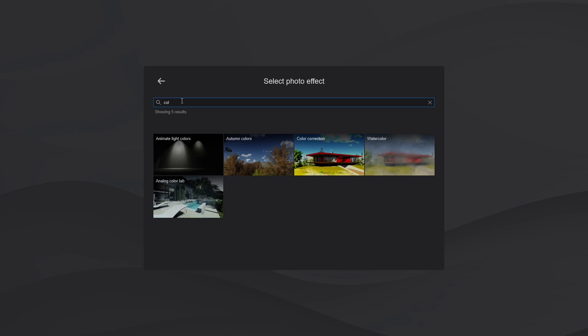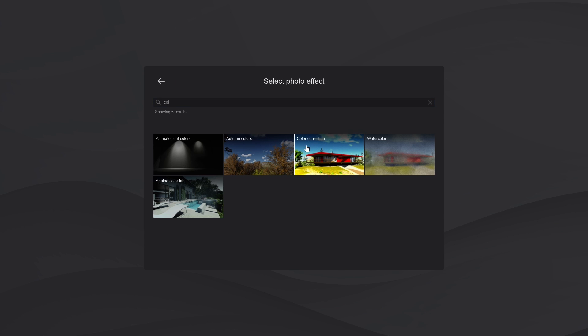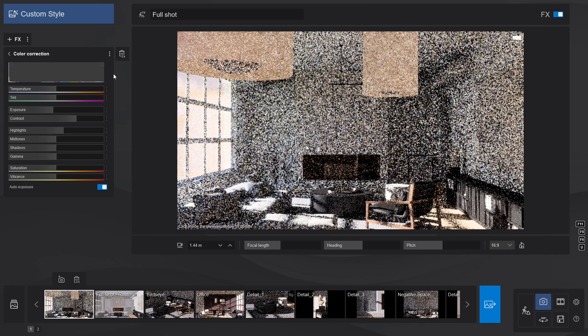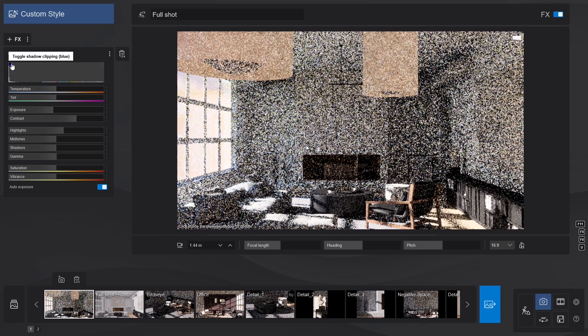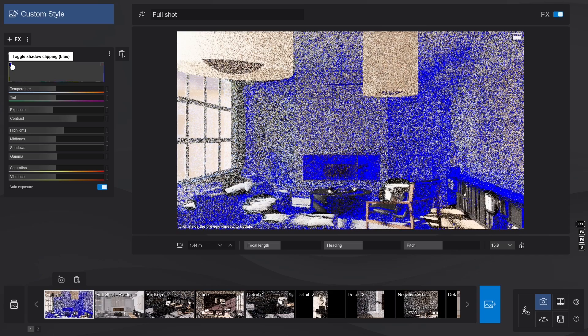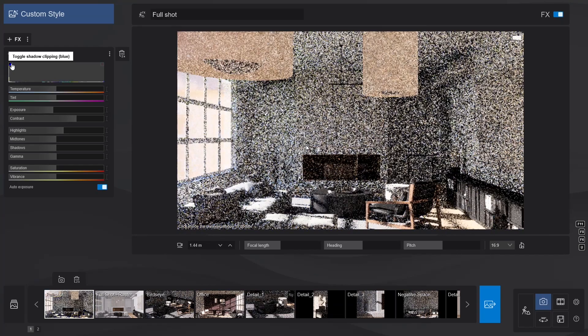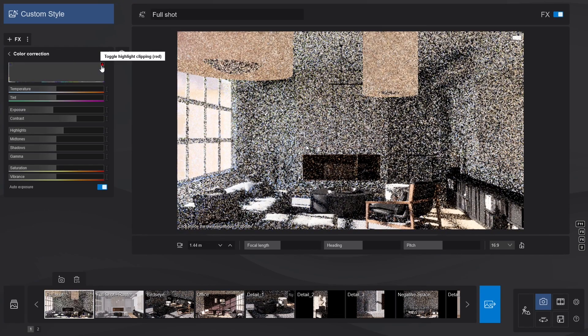Then adjust the coloring of the image with the newly improved color correction effect. Just a couple tweaks. We'll also use the two buttons next to the histogram to see if there are any overpowering shadows in blue or highlights in red.